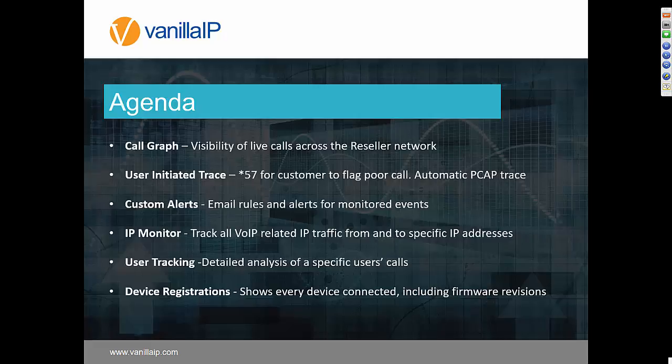For example, if you see a whole lot of older phones on old firmware, you can build a new config file and then do a remote device reboot to restart the phone and upload the config. This is part of the real-time monitoring tools we've got. If you have any questions, please use the toolbar on the right-hand side and we'll pick those up at the end.